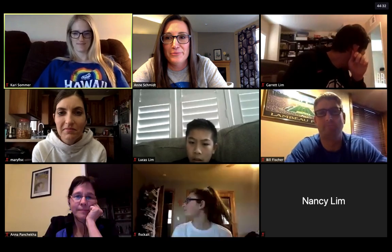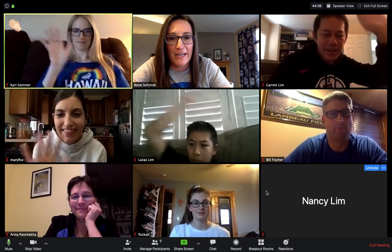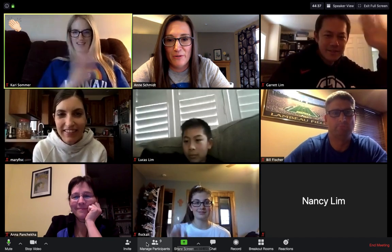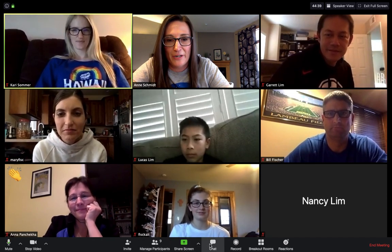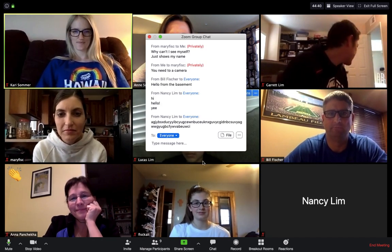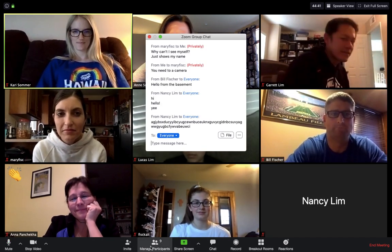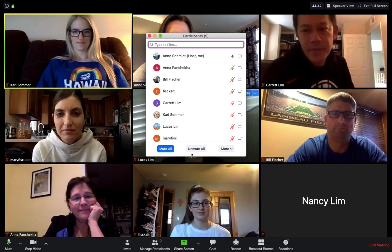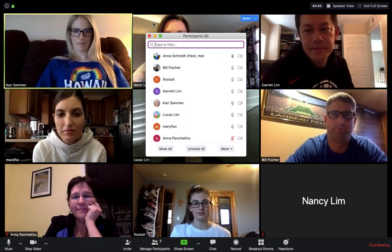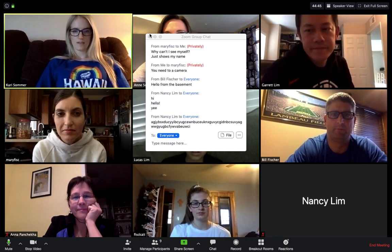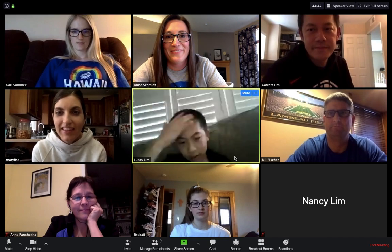So thank you, all of you. I can also hit unmute them all — let me do that quick. Manage participants, unmute all. And everybody is unmuted so they can all say hi.